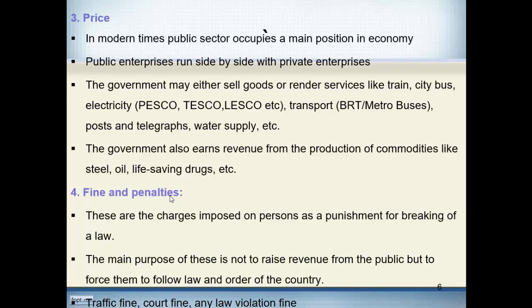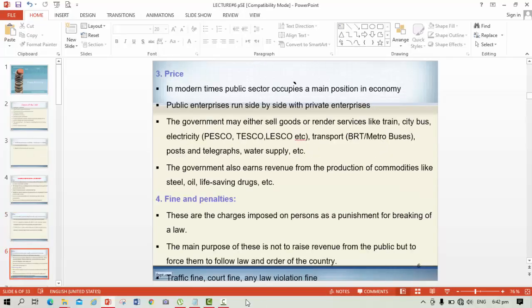The fourth source of public revenue is fines and penalties. These are charges imposed on persons as punishment for breaking a law. When someone violates the law, there are different types of punishments, and fines are one such type. The main purpose of fines is not to raise revenue but to force people to follow the law and order of the country. For example, if somebody violates a traffic law, the traffic police fine him. Similarly, there are court fines and other types of fines for violating the law.